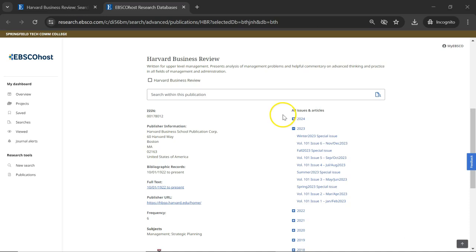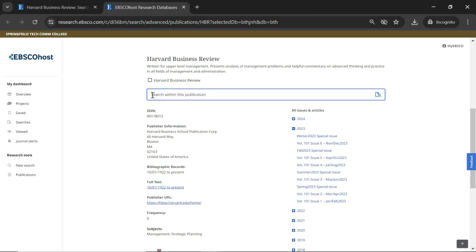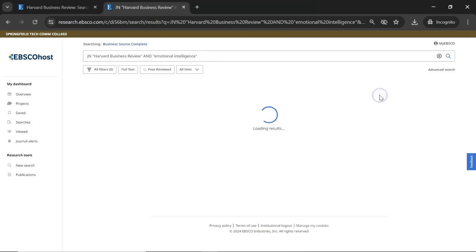Below the Harvard Business Review heading, you'll also see a box that says Search within this publication. To do a keyword search, type your search terms into this box. This will let you search all available HBR issues going back to 1922.